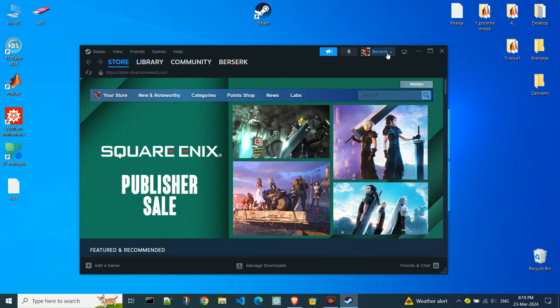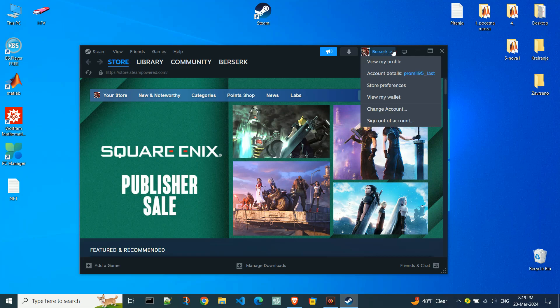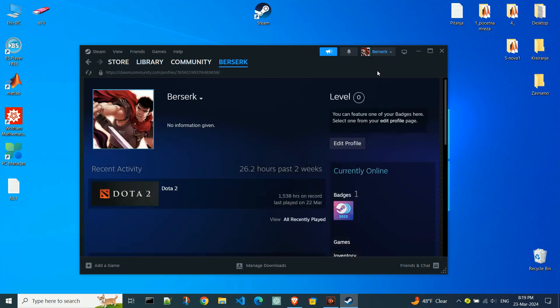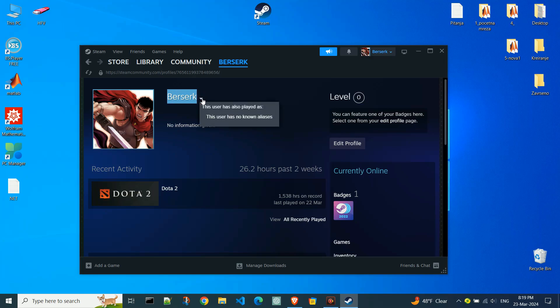Click on your username located at the top right corner of the Steam window to open the drop-down menu. Select view my profile from the drop-down menu. This will take you to your Steam profile page. Here you can see your current profile name and previously used names.